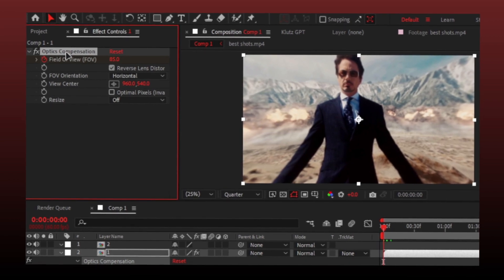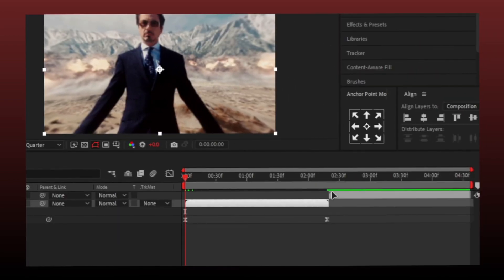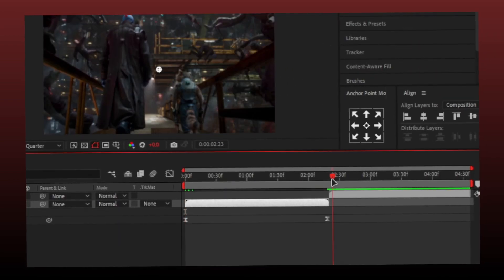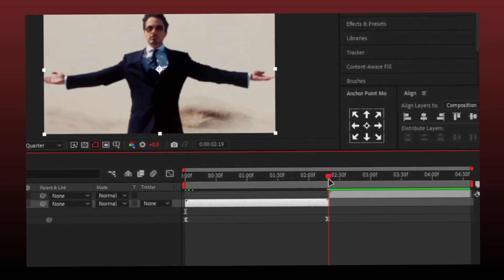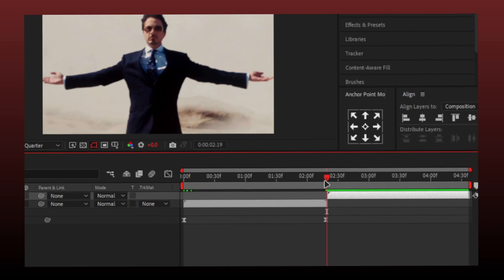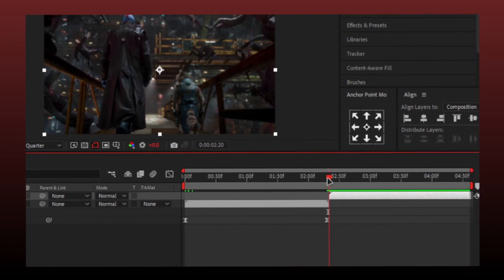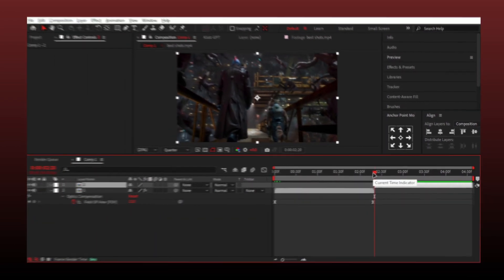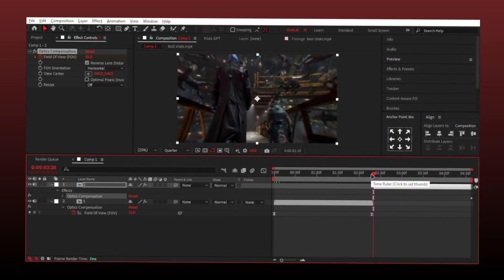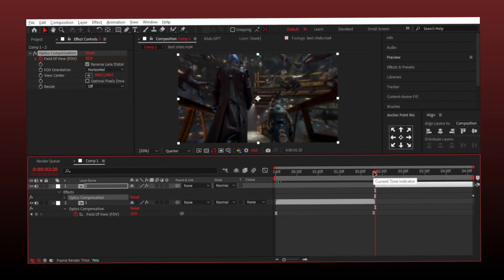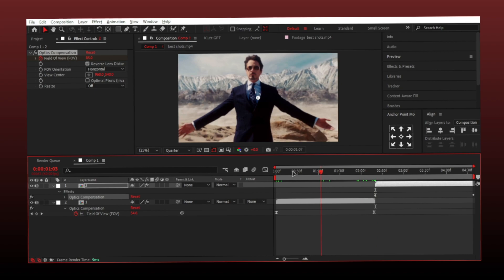Select and copy the effect with Ctrl+C and paste on another layer by pressing Ctrl+V. And my amazing friend, you did it!